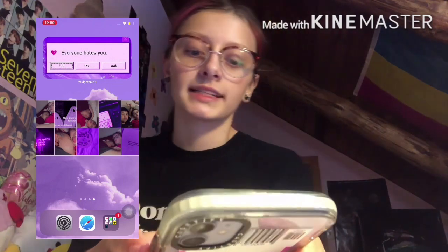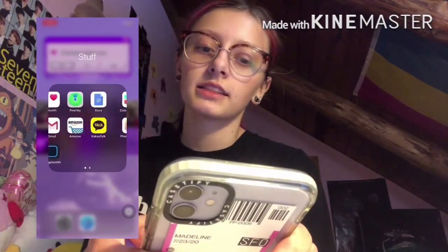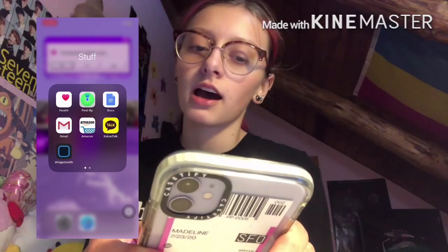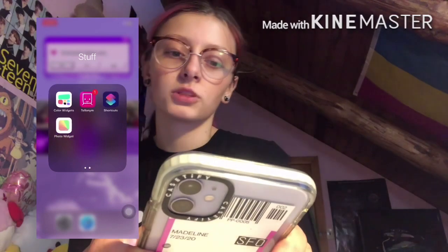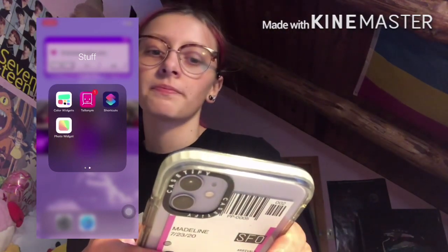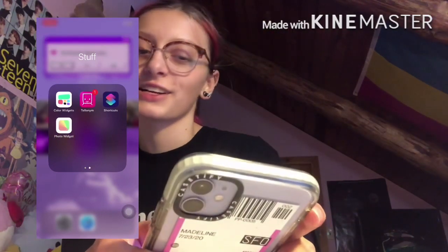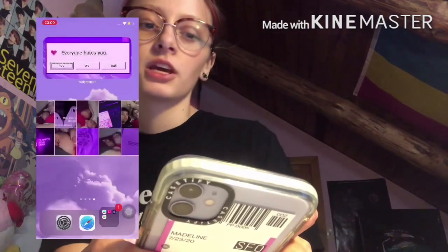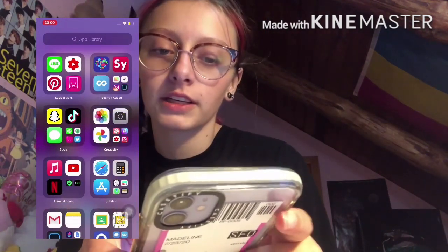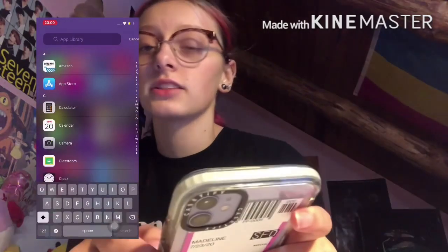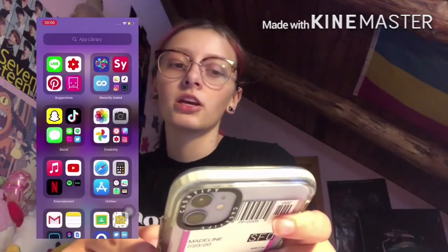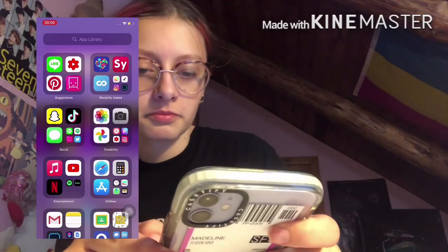So I only have three other little things: my Settings, my Safari, and this last folder. This one is just apps I use the least — I have Health, Find My iPhone, Docs, Gmail, Amazon, KakaoTalk, WidgetSmith, Widget Colors, Talony, Shortcuts, and Photo Widget. Over here I have all my apps in total, but these are just the normal ones because I used Shortcuts and edited them. So there they are — just all my apps.